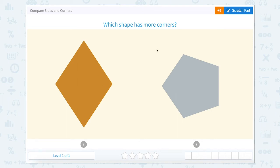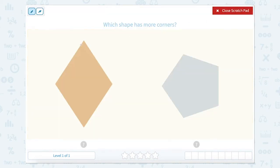Compare sides and corners. Which shape has more corners? A corner is a sharp edge where two sides come together. So right here we see this part is a corner. So there's one corner, two corners, three corners, four corners. So this shape has four corners.